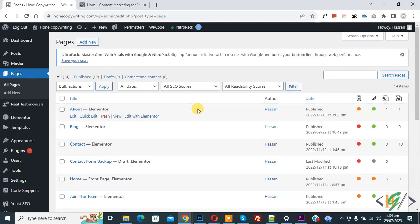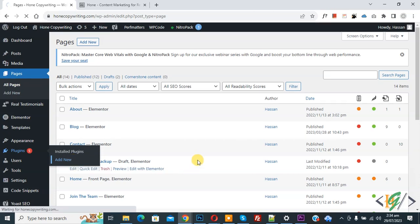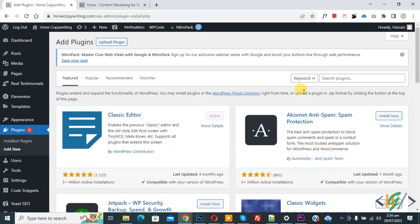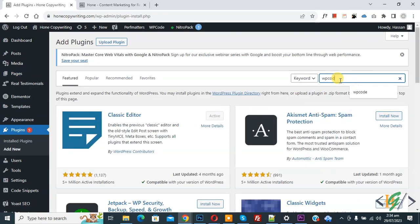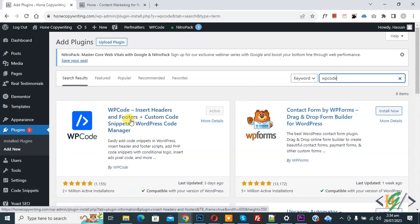So we are in WordPress dashboard. On left there you see plugin, so click on add new. We are going to install plugin, then insert plugin, write WP code. So this is plugin WP code insert header and footer we will use.